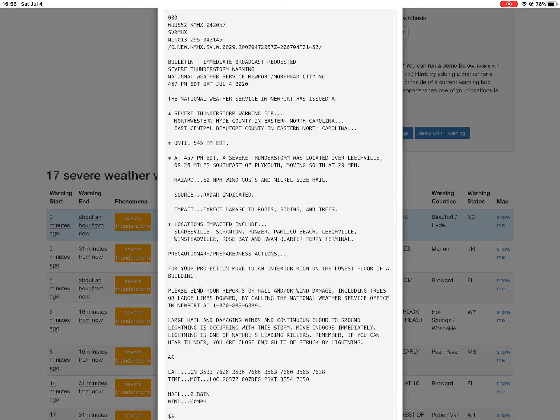Impact: Expect damage to roofs, siding, and trees. Locations impacted include Slattisville, Scranton, Ponser, Pamlico Beach, Leachville, Winsteadville, Rose Bay, and Swan Quarter Ferry Terminal. Precautionary preparedness actions: